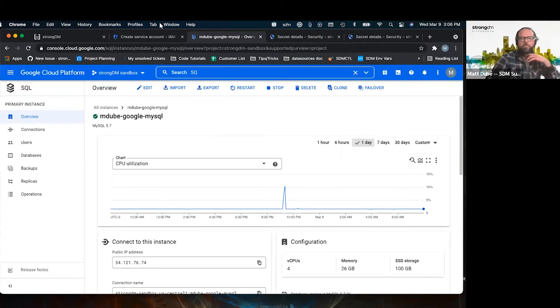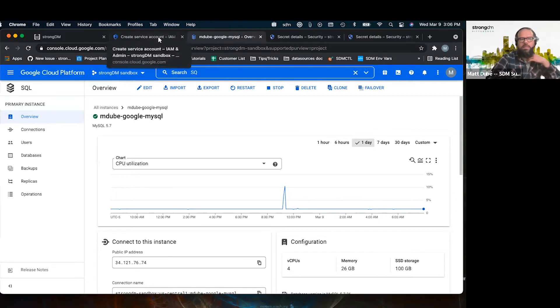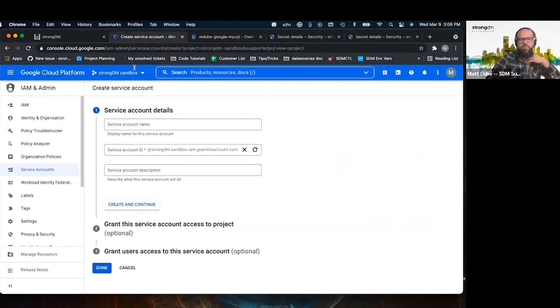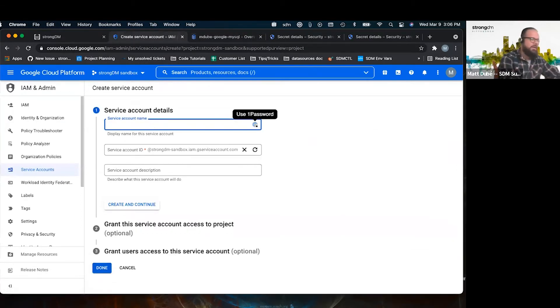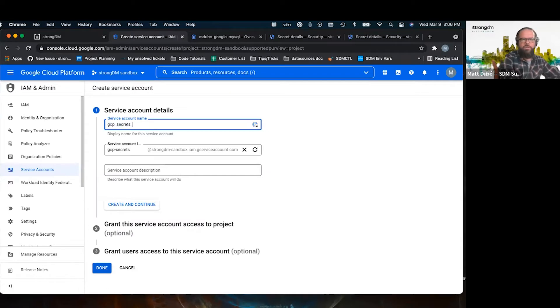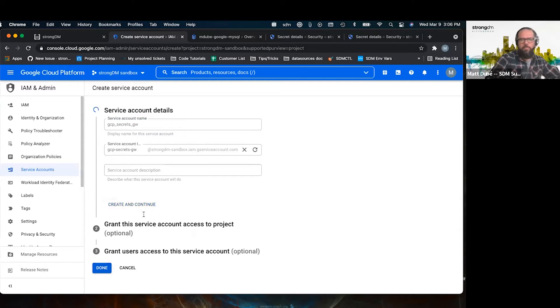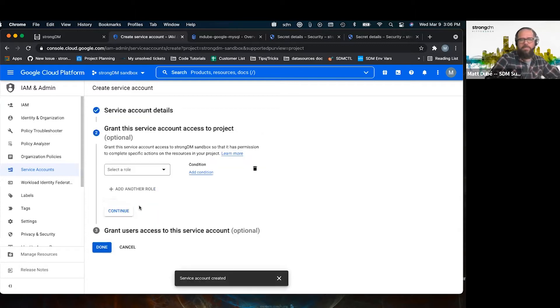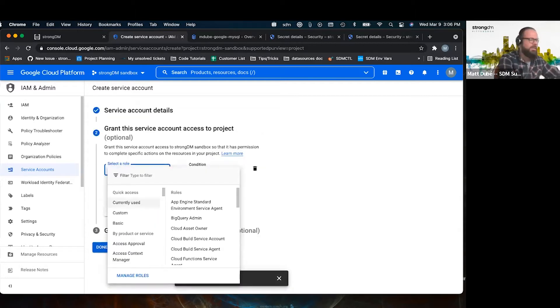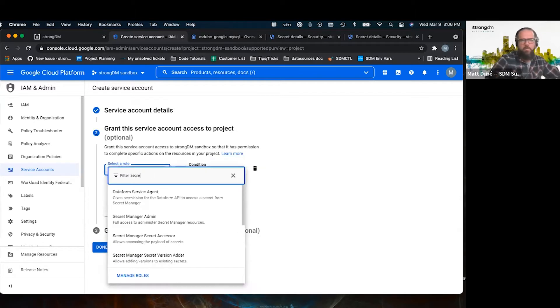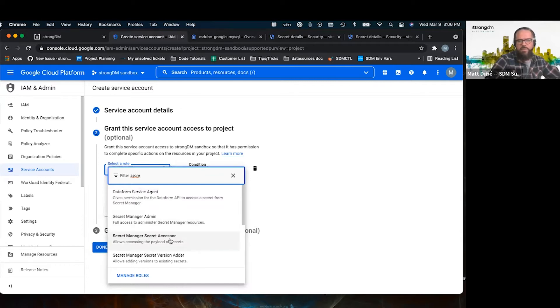So the first thing that we're going to need to do is create a service account that will give permission to the gateway to access the secrets. So the role that we need here is the minimal role secret manager, secret accessor.